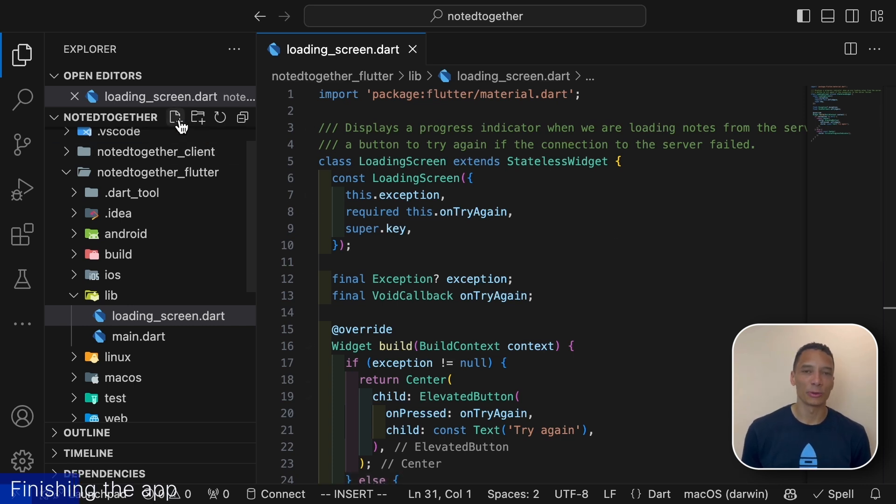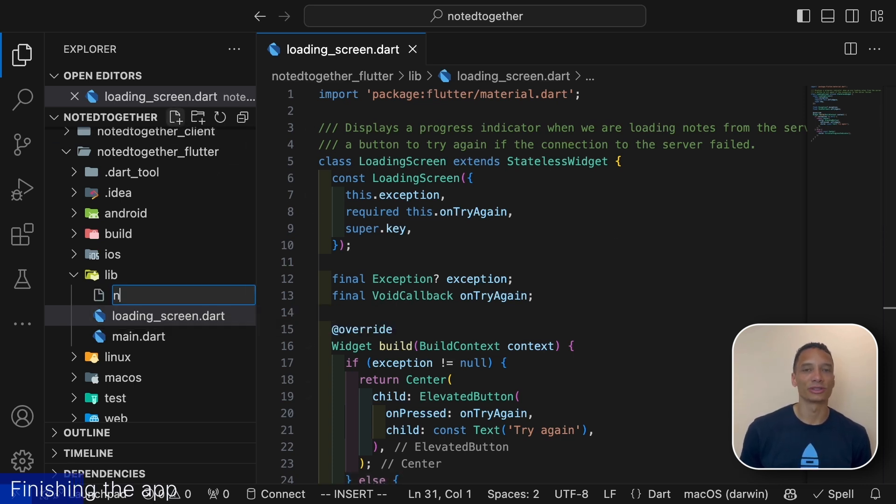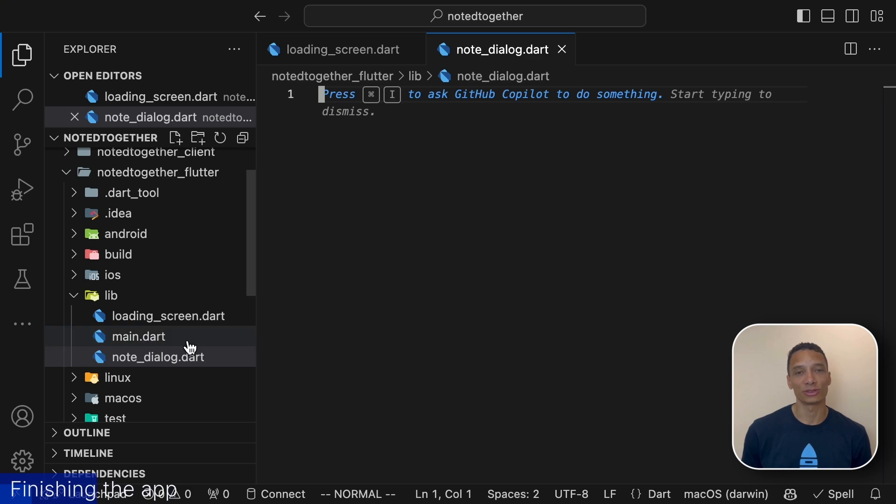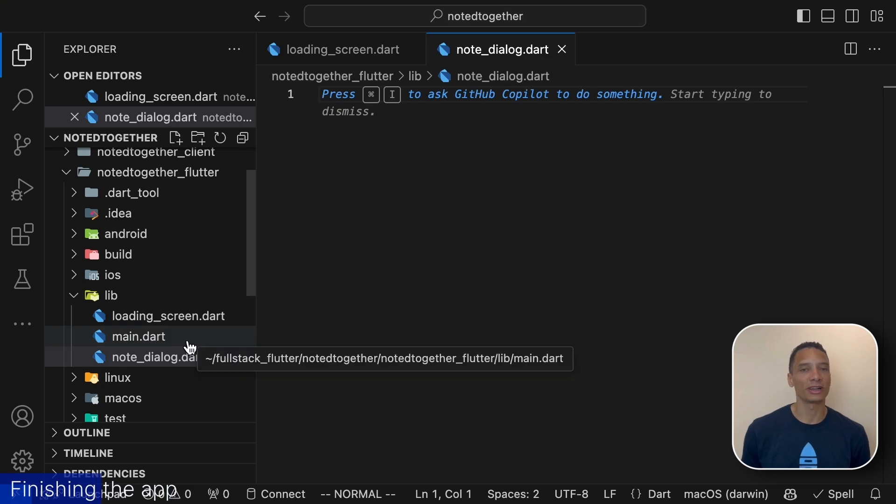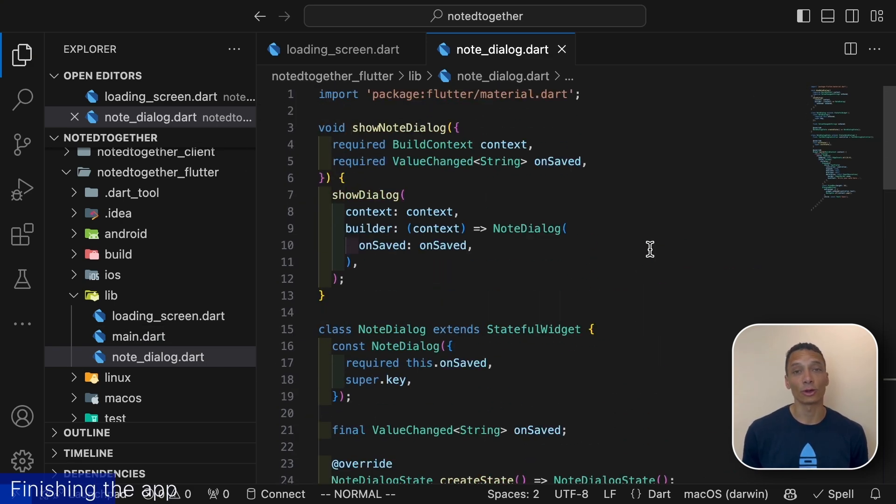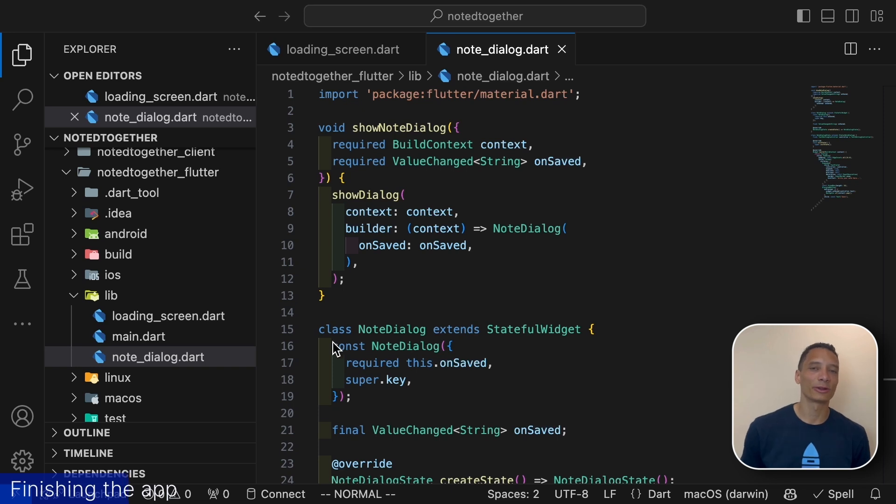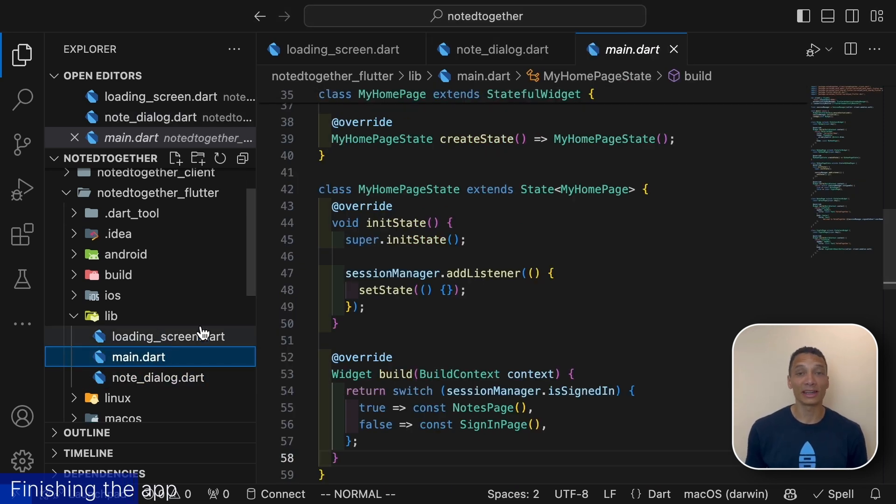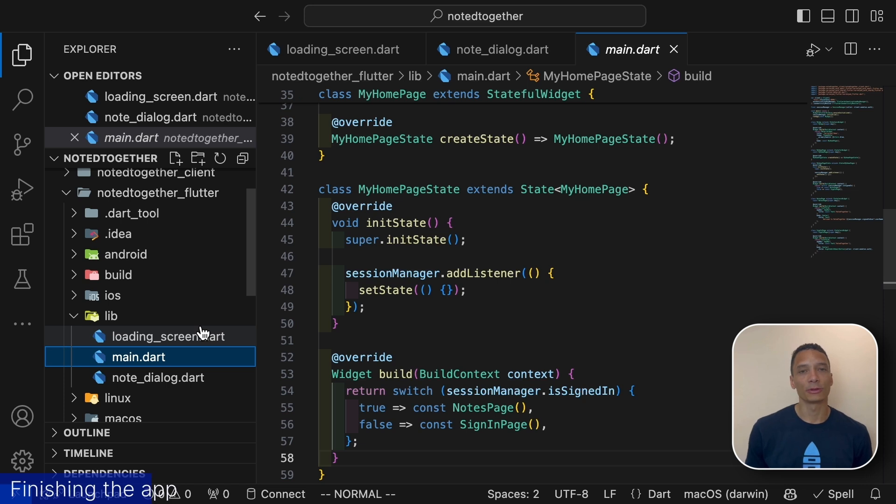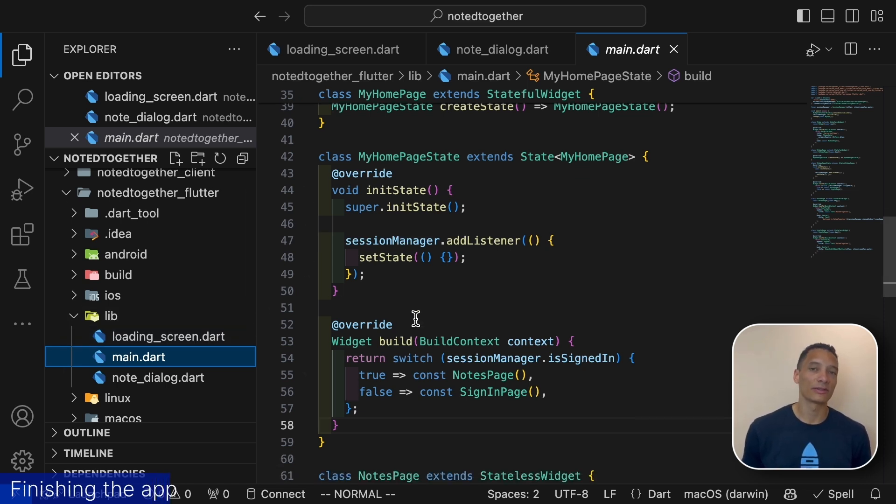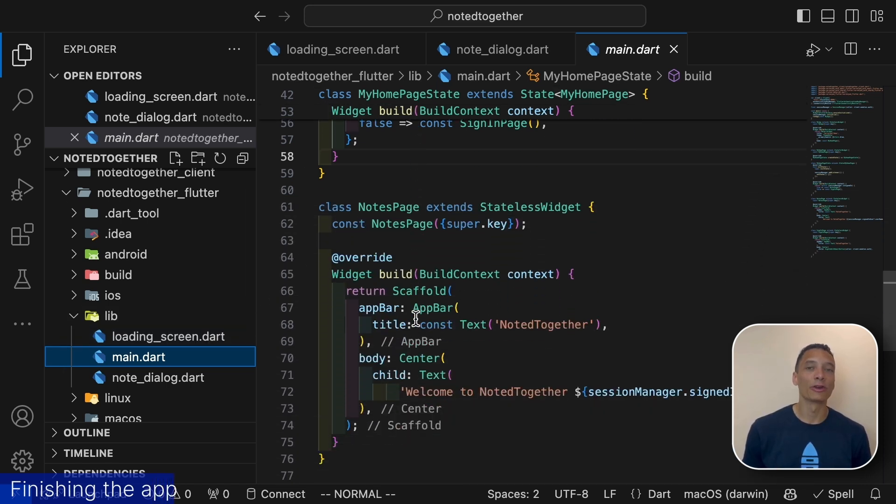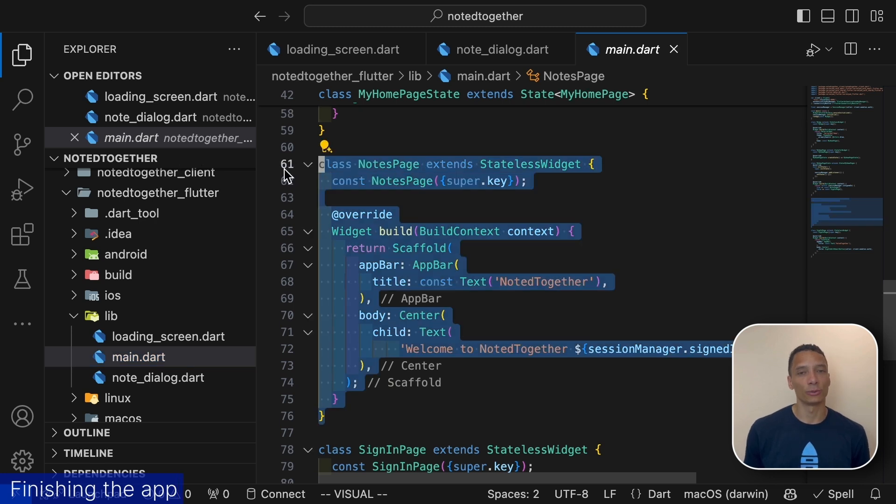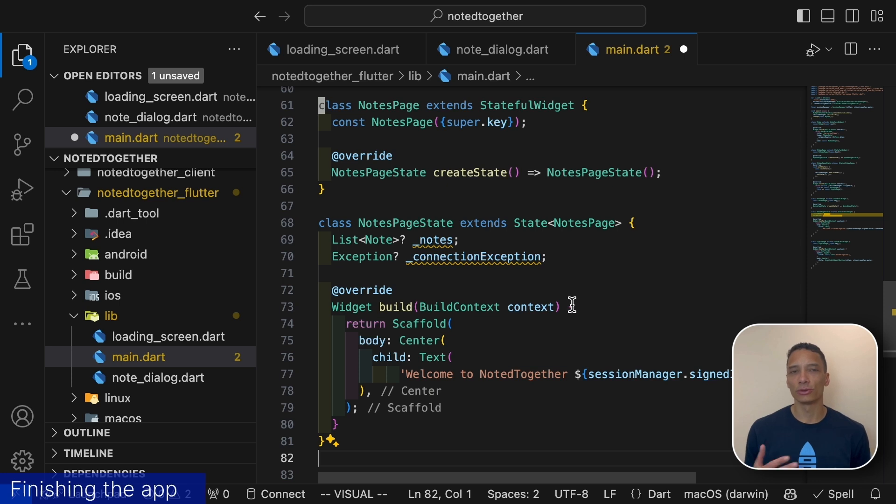The next prepared widget is a note dialog. This is a pop-up we use to create new notes. It provides an interface for creating notes and has a callback for saving them. Finally let's have a look at our main file. We already have code here for signing in with email but we will also need to view our notes and create new ones. For this let's first expand our nodes page widget to a stateful widget so that it can hold the fetched nodes from the server. We will soon make use of these new fields nodes and connection exception.